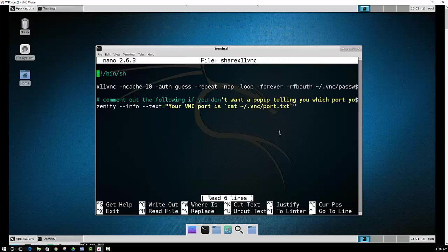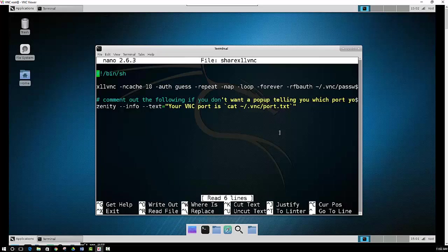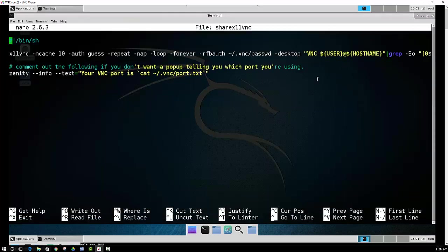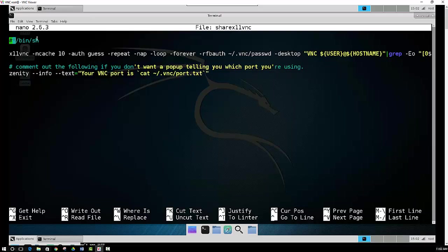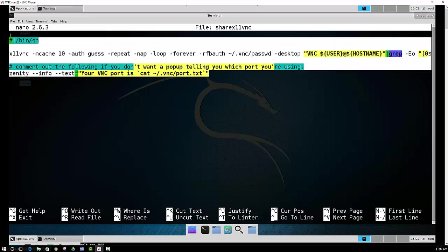And then it would create a new file for you. I already have it created here. And then essentially you just want to put in this information here and then save it.